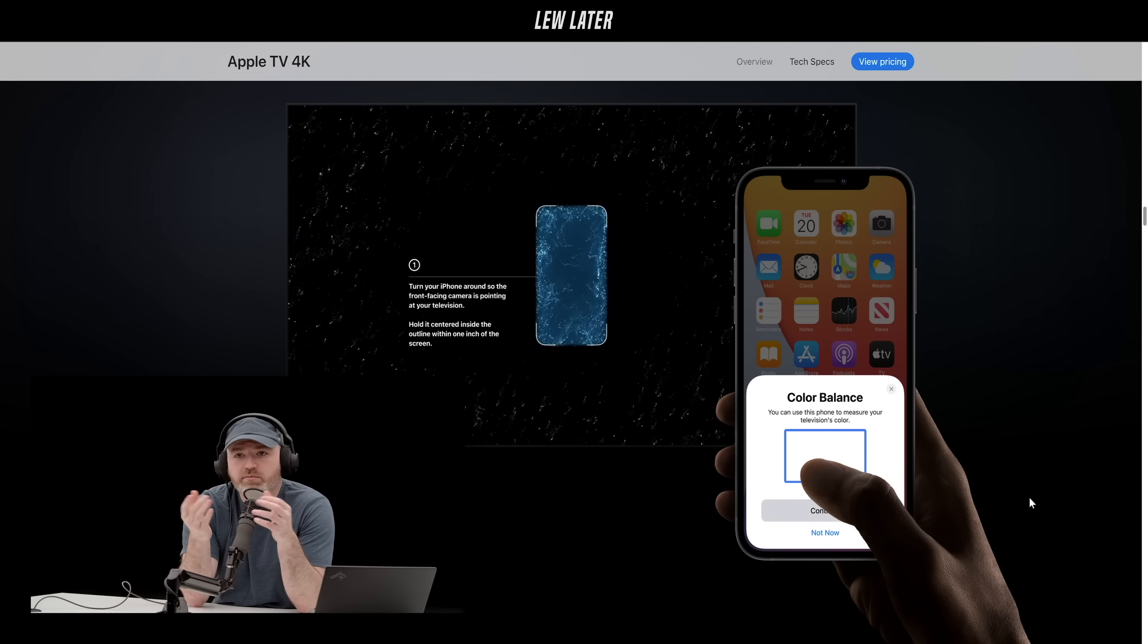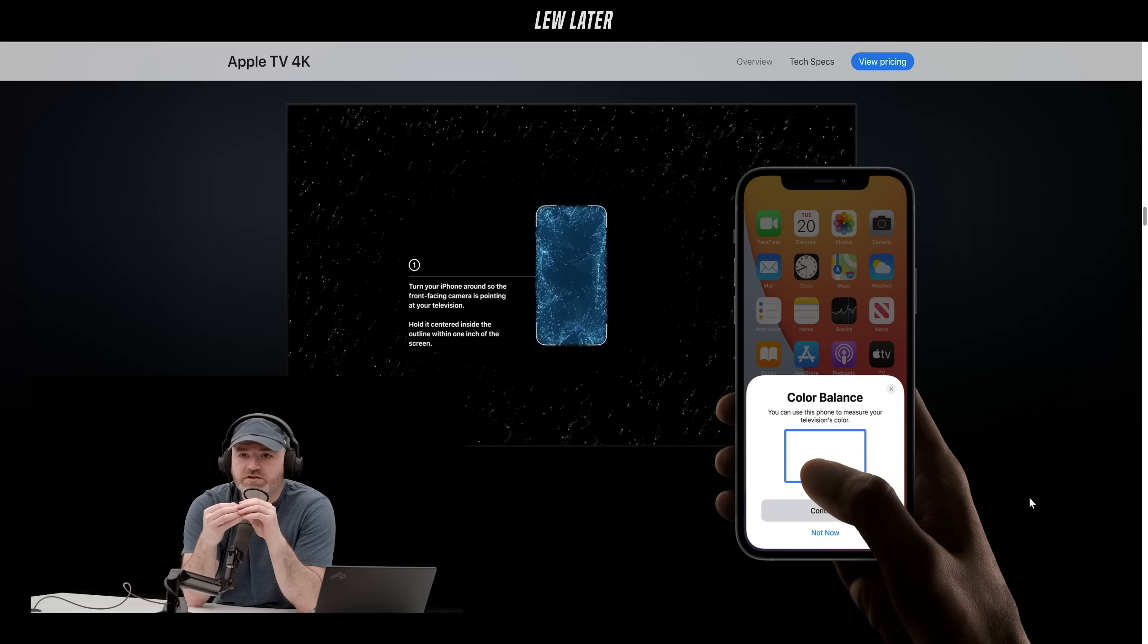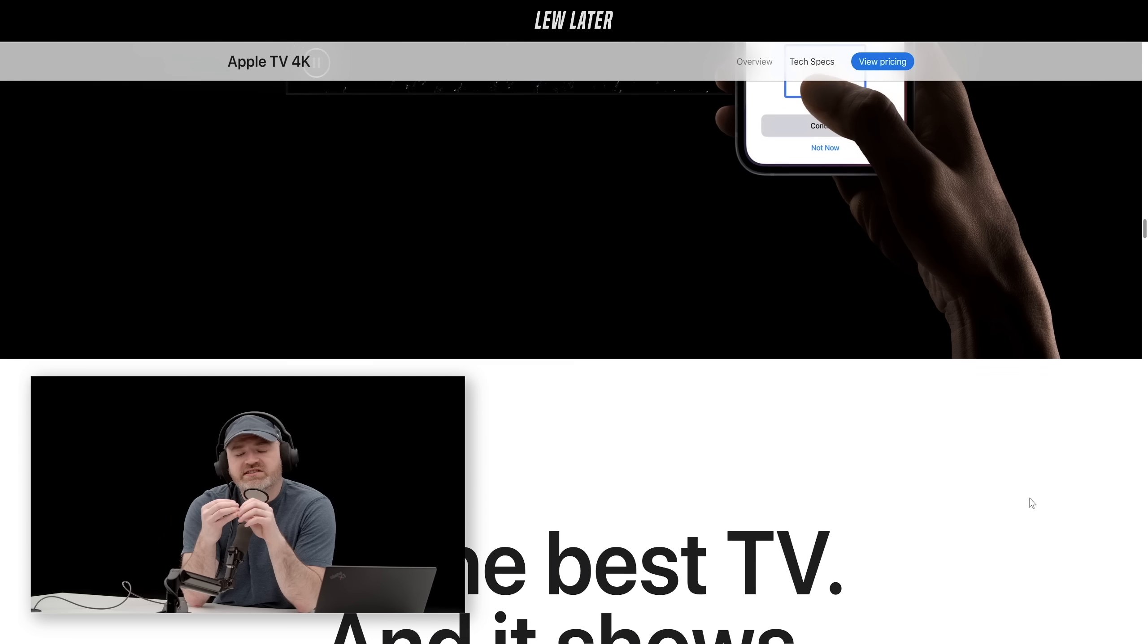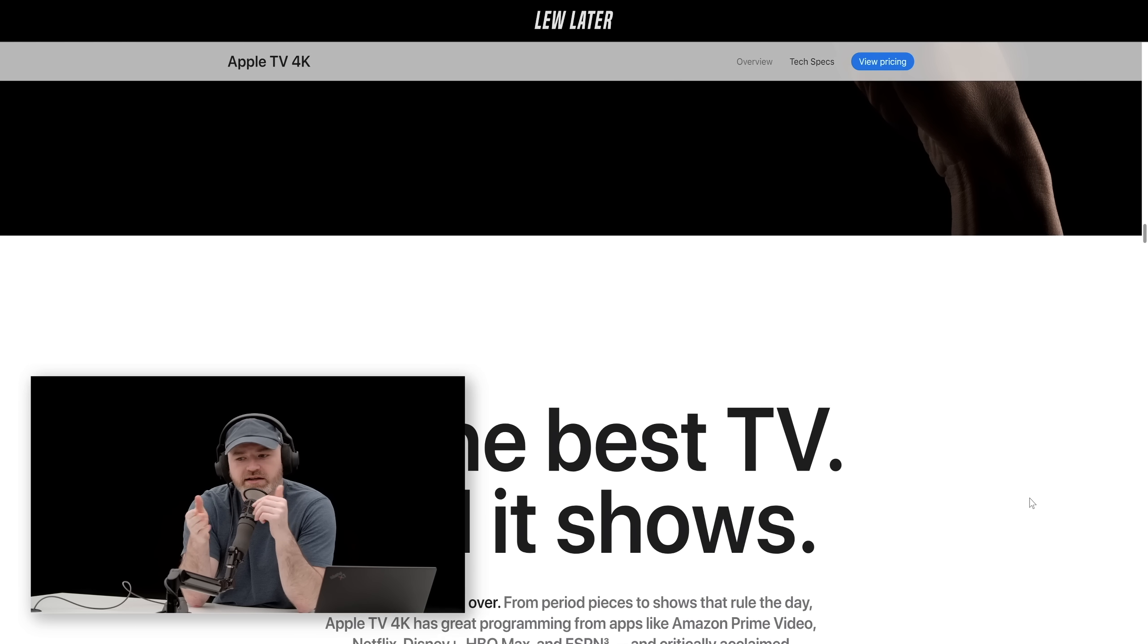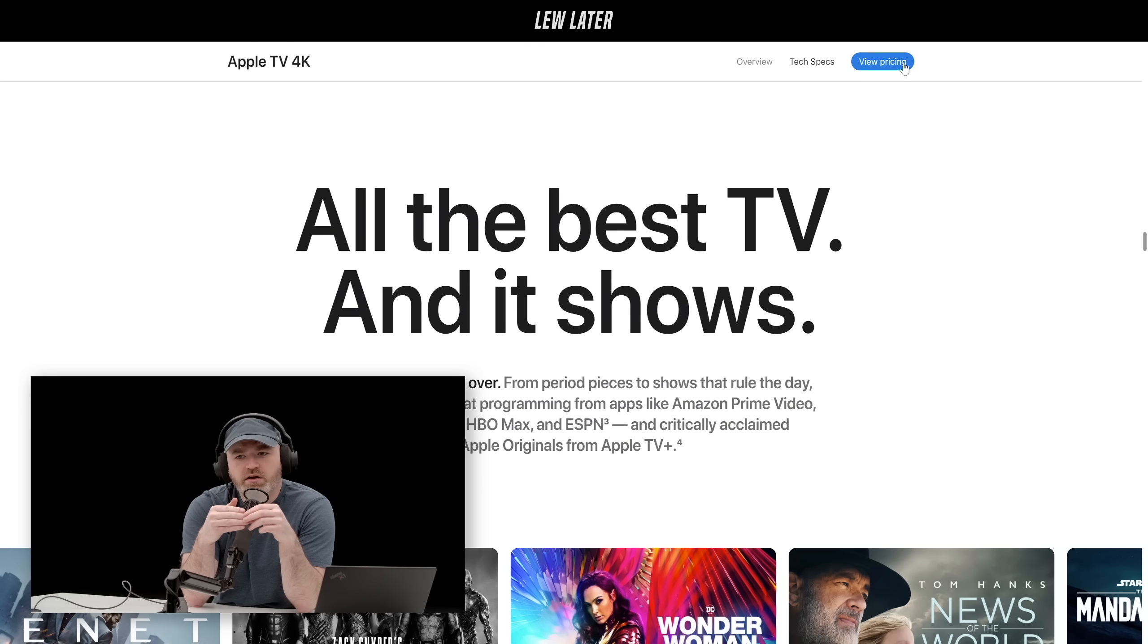AirPlay got an improvement as well with the HDR functionality. $179, $199—64 gig or 32 gig.